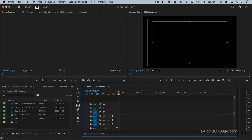This is Premiere. I'm working with the latest version, but this will work with just about every version of Premiere that's ever been done.